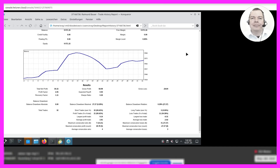Would you say this is a good system? Based on the provided numbers, this system seems to be performing well. It has a positive net profit, a good profit factor, and a recovery factor above 1, indicating that it has recovered well from drawdowns.